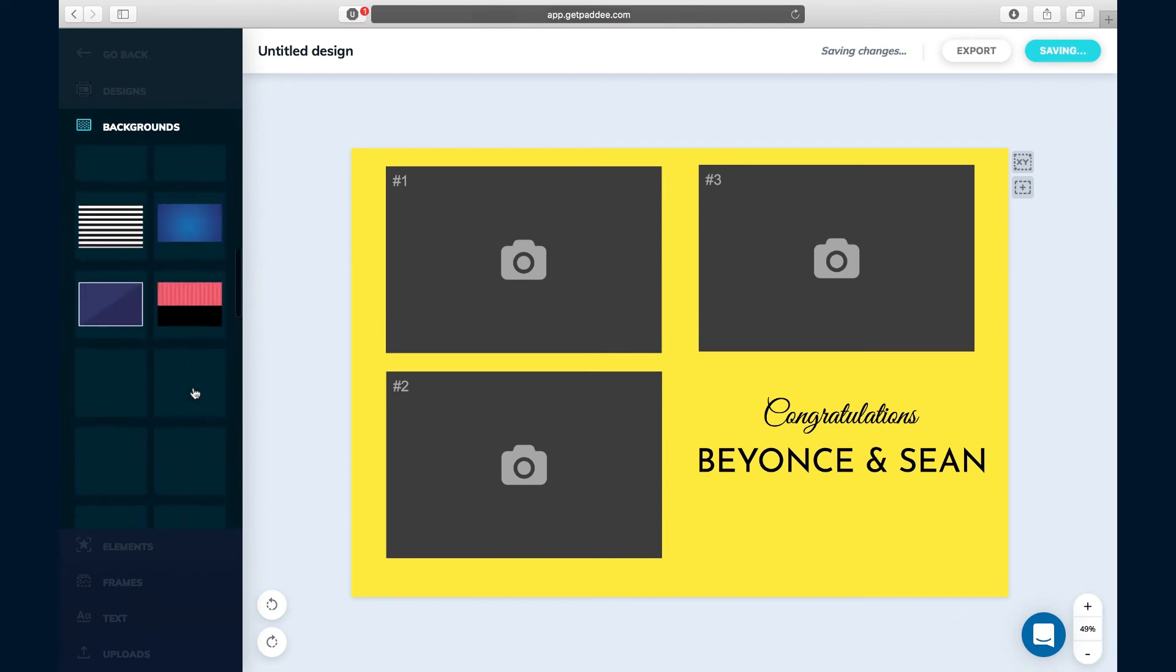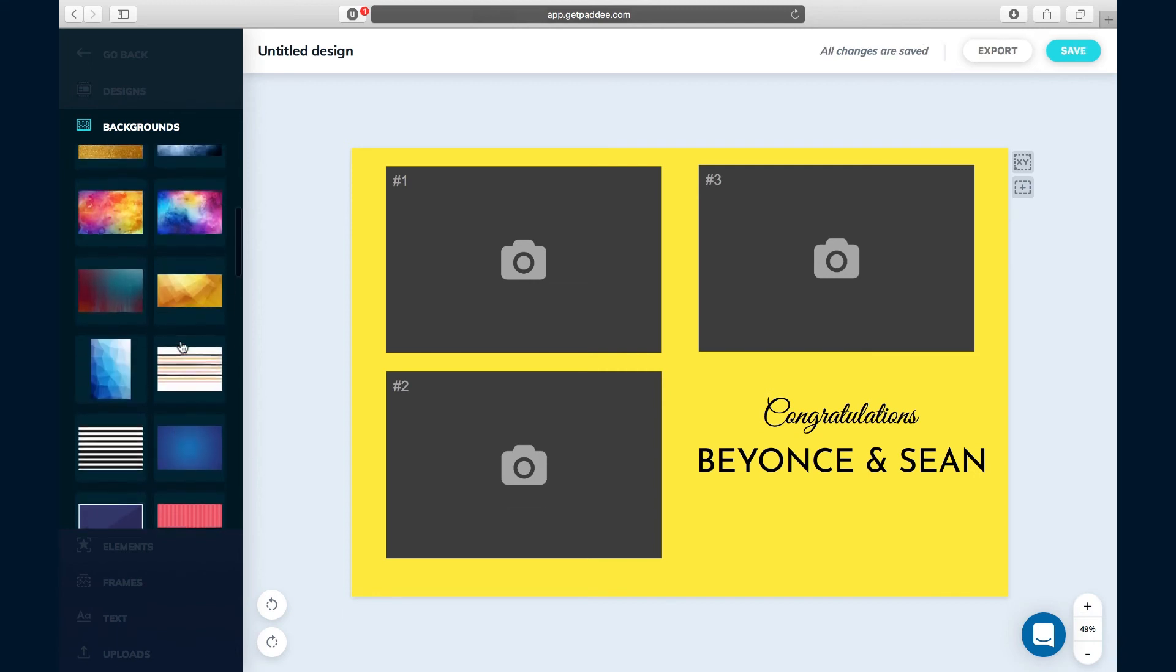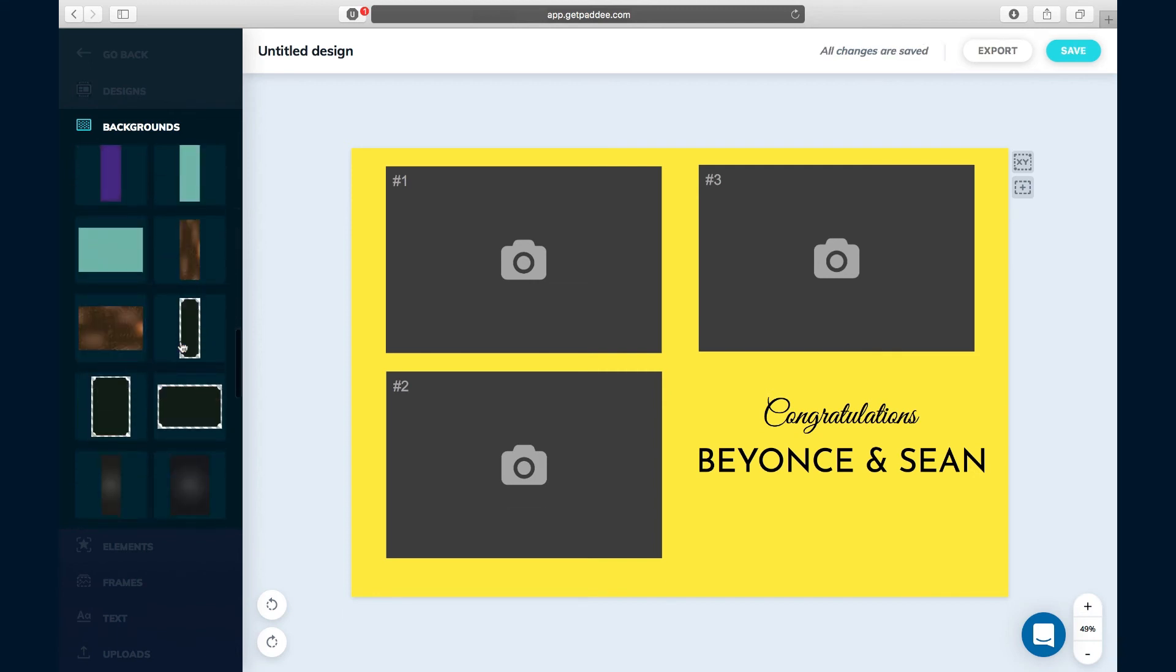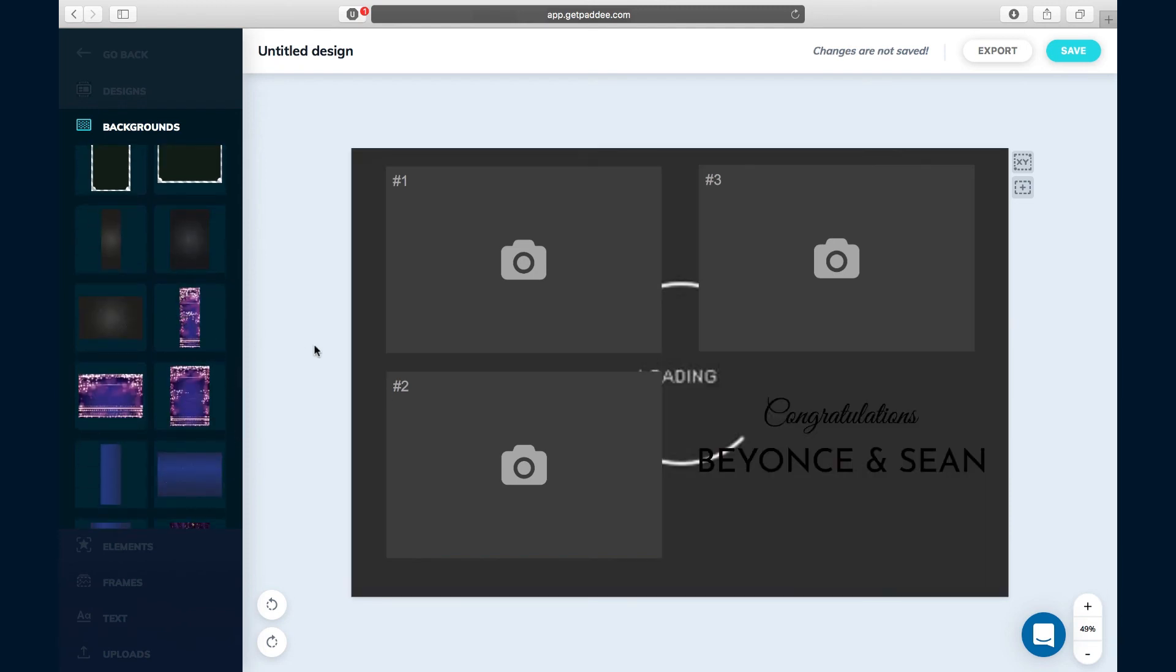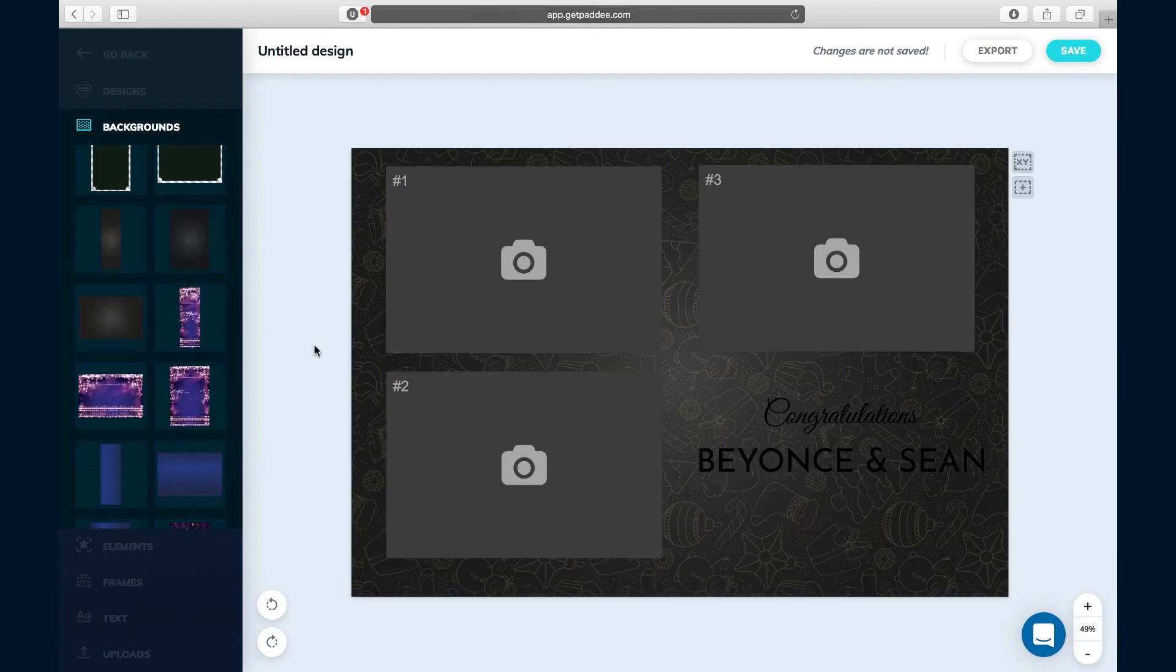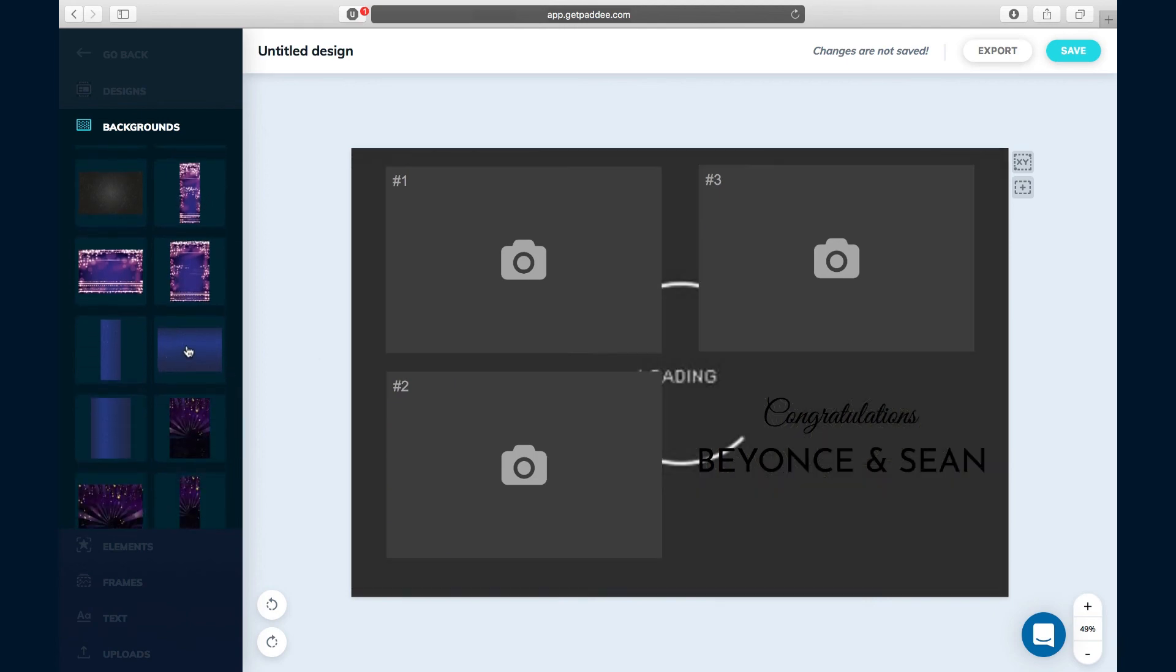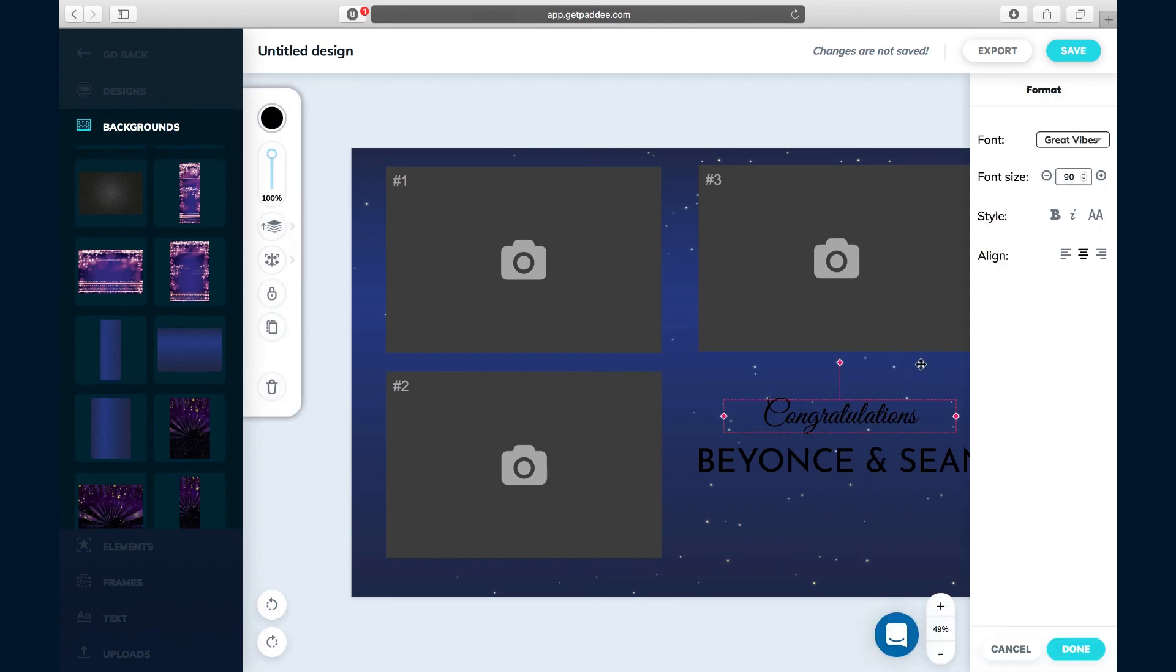Still loading, so give it a little bit of time as you're trying it out on your own. Let's try this. Okay, that's more Christmassy, so we'll leave that alone. This will work for now.